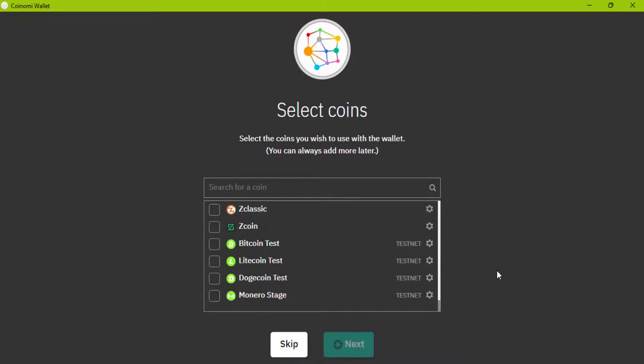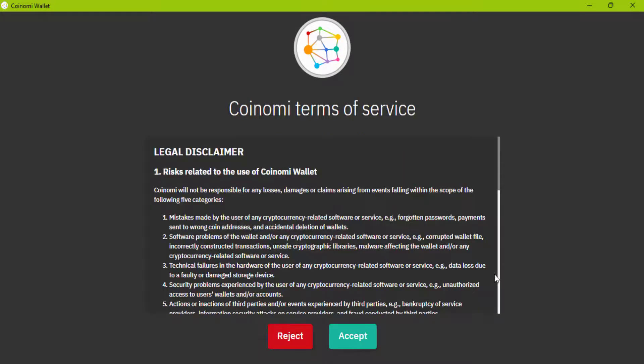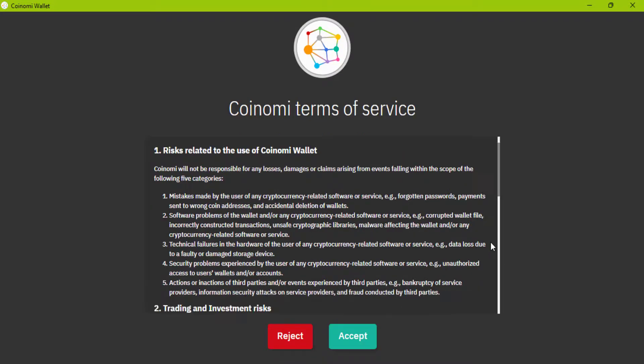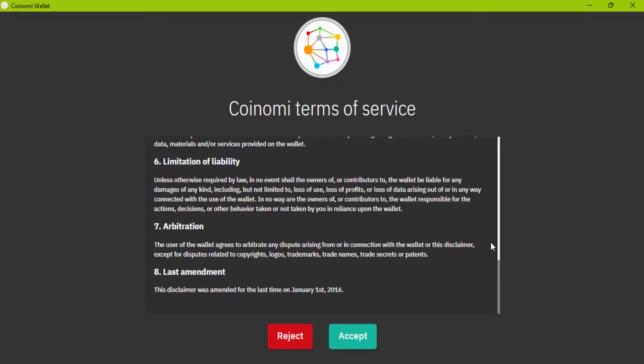It may take a while to generate these wallets for you. This is the Coinomi terms of service. You can read them and click on accept.